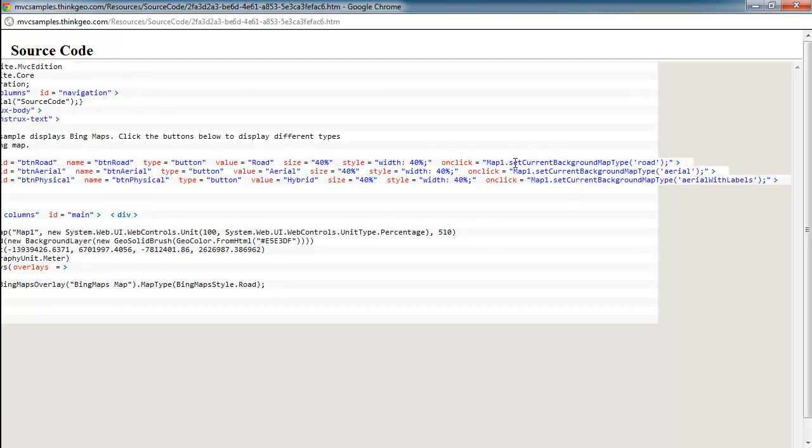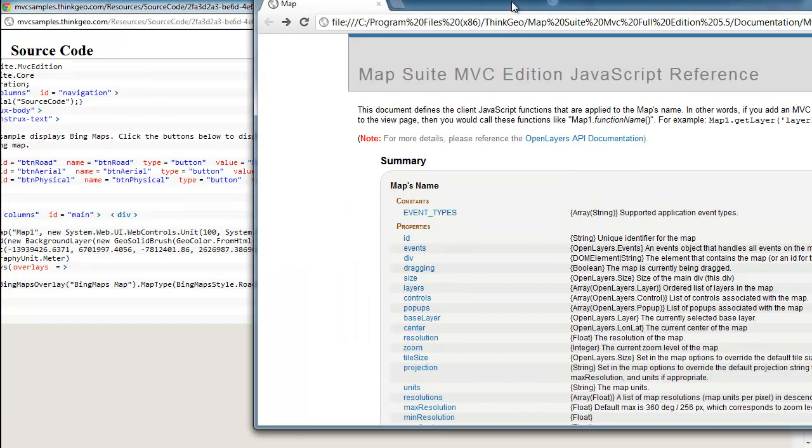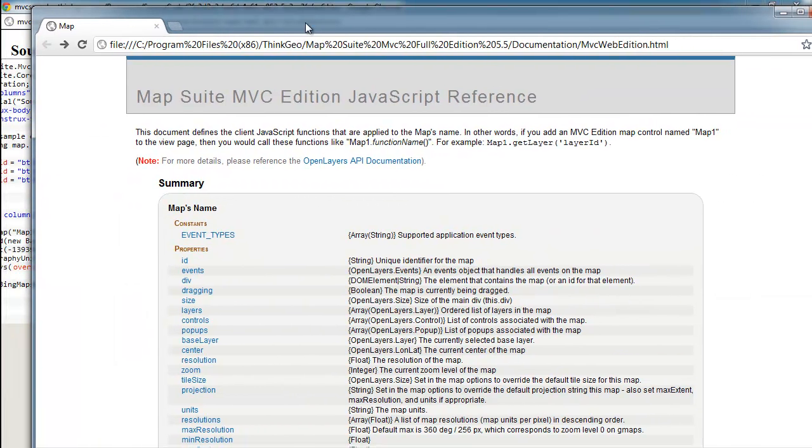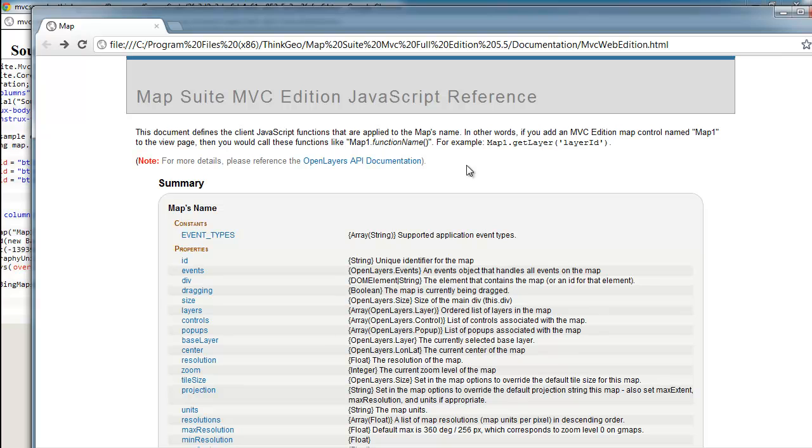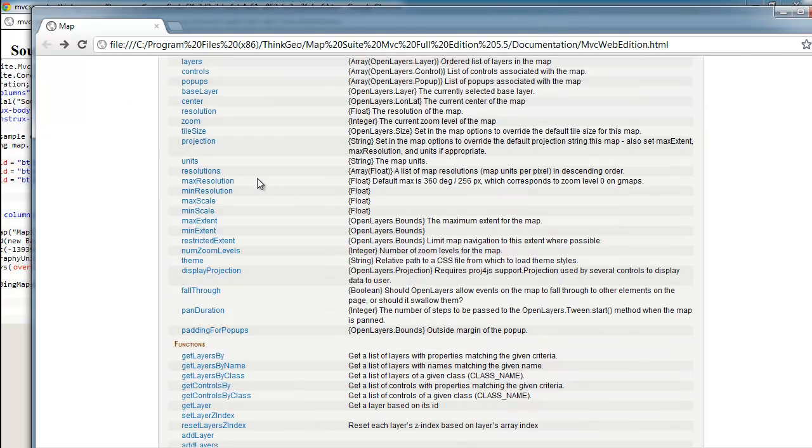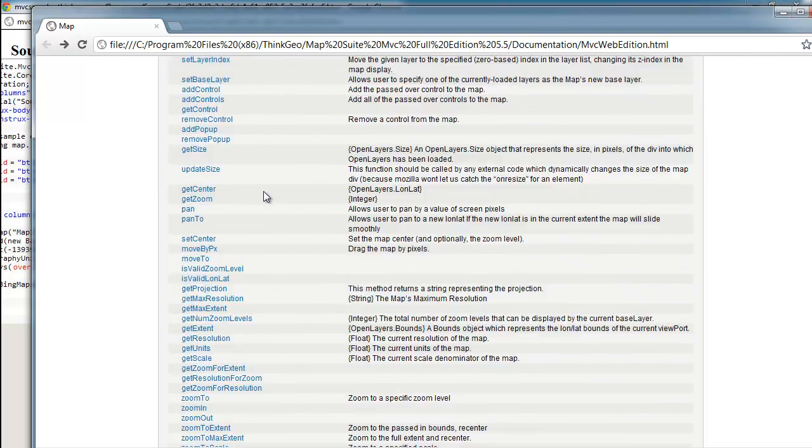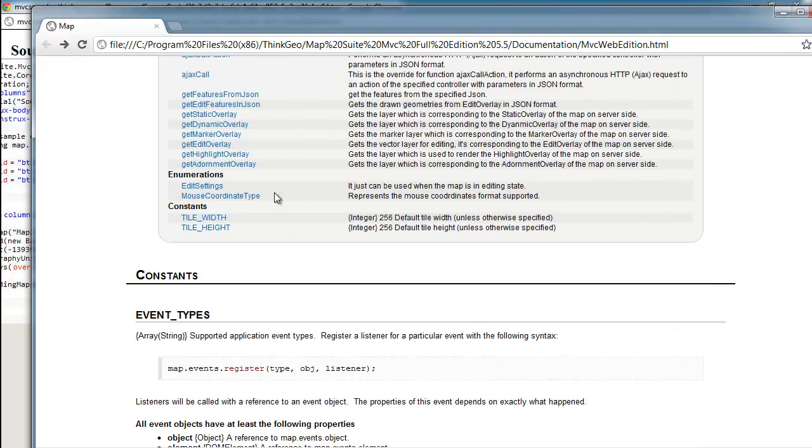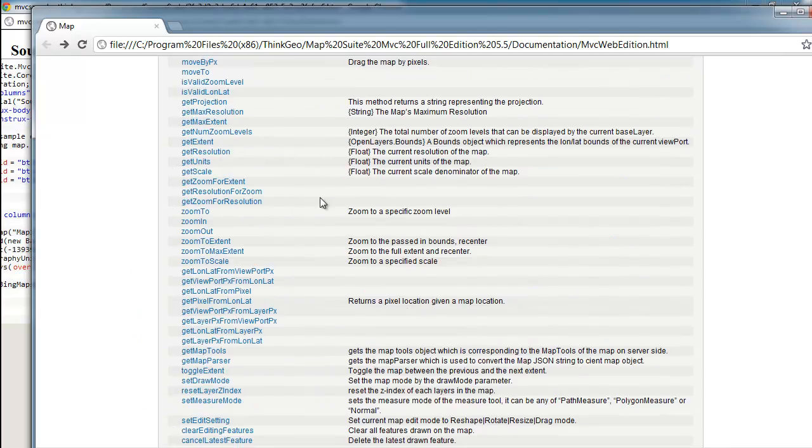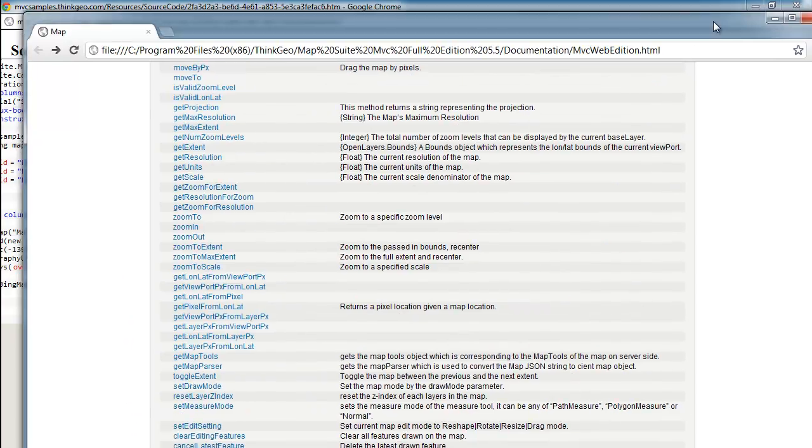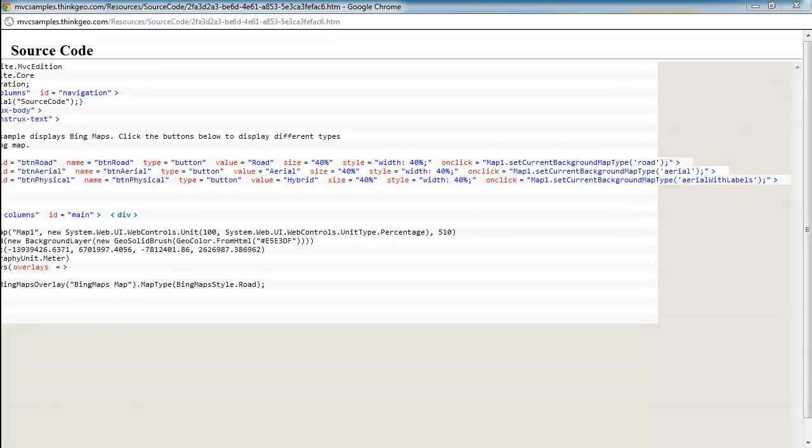If you're not familiar with what is available with the NVC Web Edition from a JavaScript perspective, I'd invite you to take a look at the JavaScript reference. And this is available both on the wiki and also if you look in the folder that you get with the evaluation download, it will be there as well. And you can see all the different methods that are accessible to you on the client-side and through JavaScript.